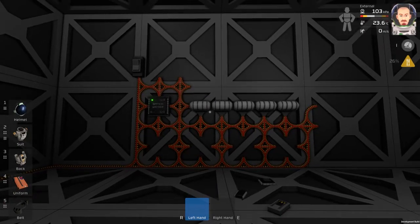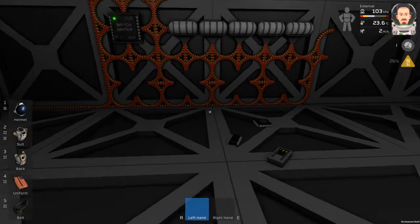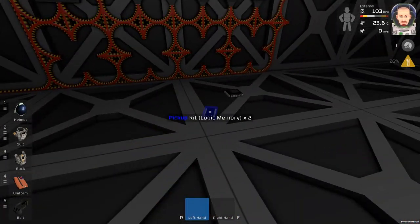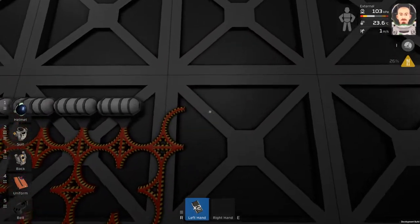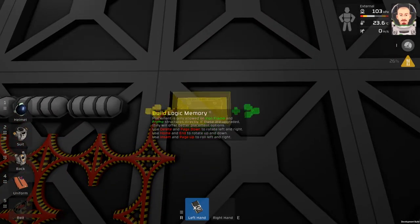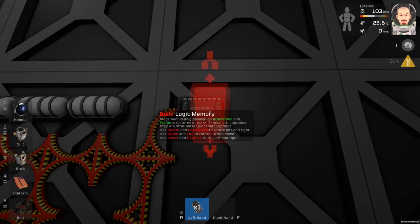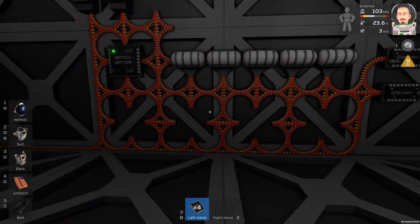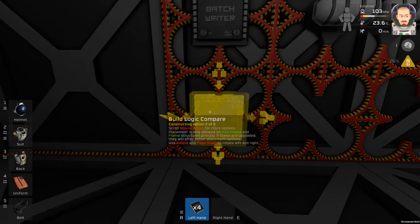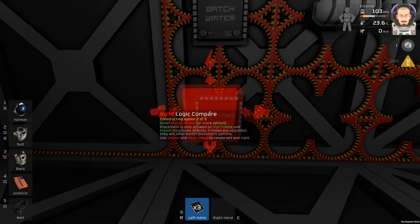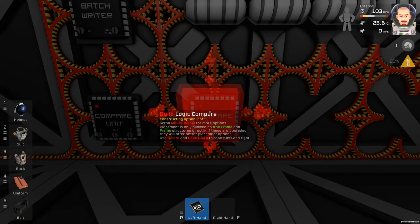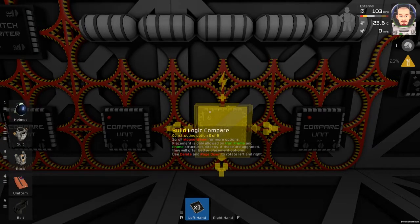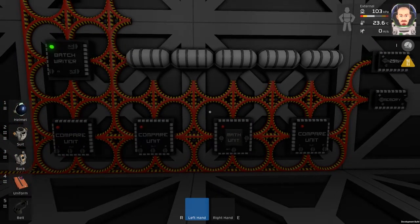Let's do something more complicated with two switches. We will use two memories, a few logic processors — compare, compare, one more compare — and one math unit.